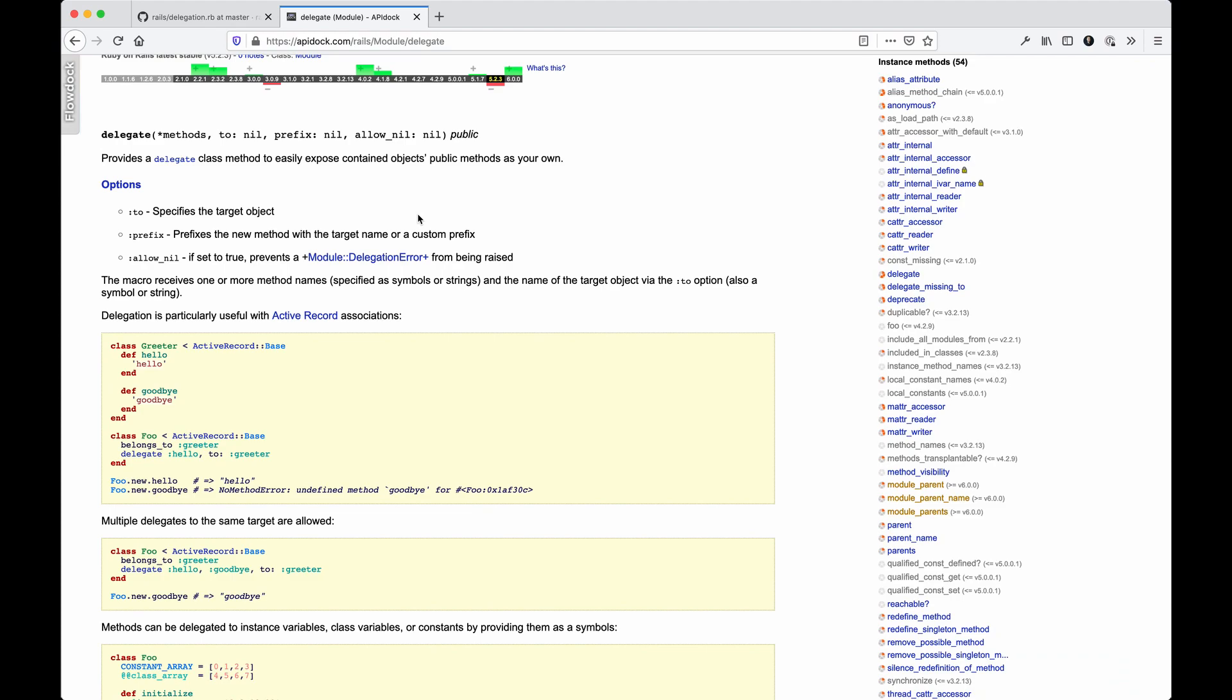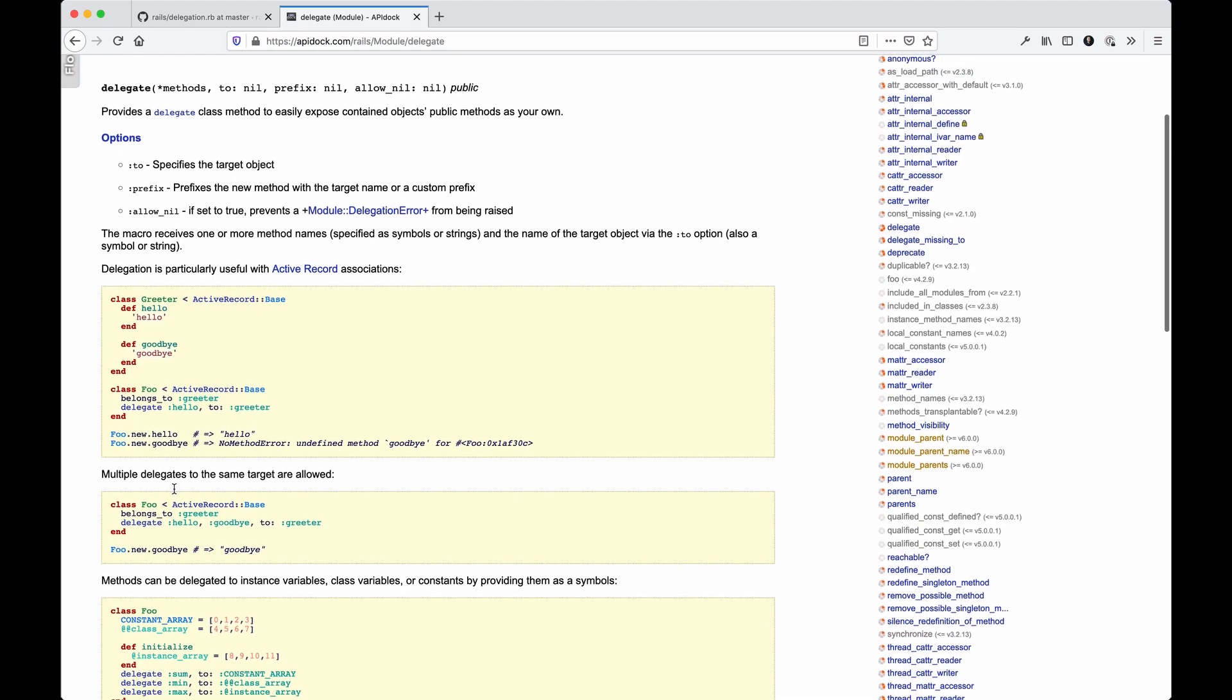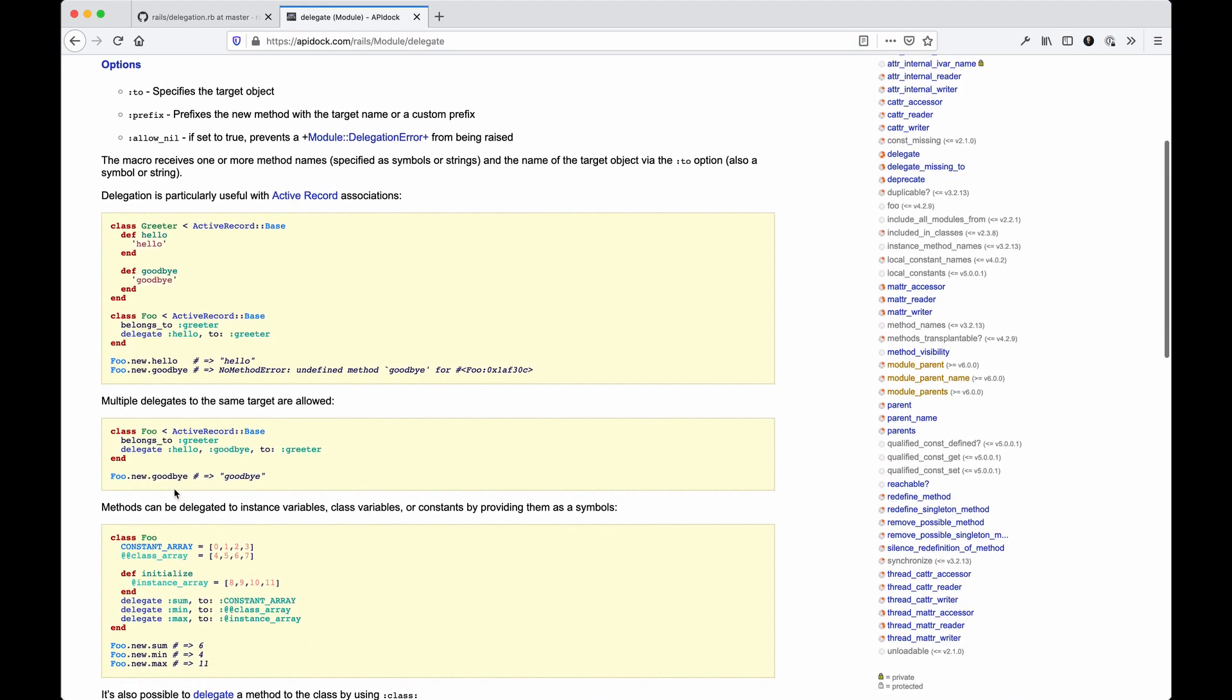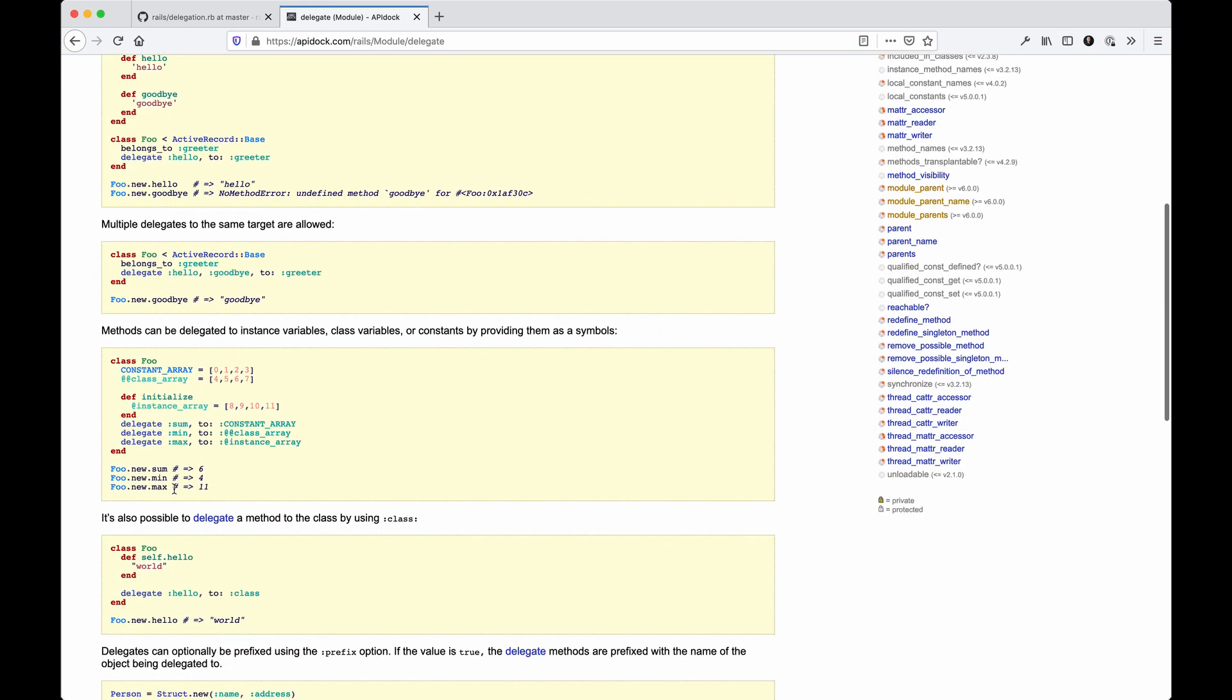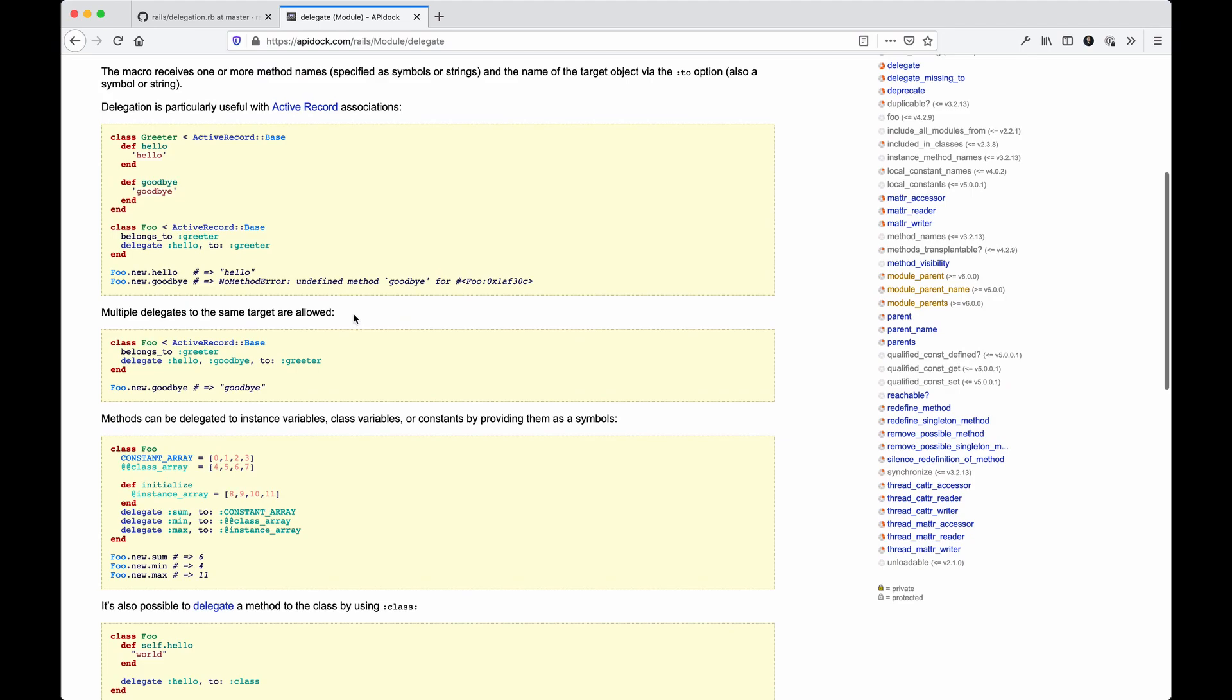You can expose certain methods to the other class that are more easily accessible. The API doc has some basic principles of how to do that. You would set this delegate method, choose which methods to delegate from - in this case greeter's got these two like hello and goodbye - and then you could say to greeter. That allows you to expose those to your food class here, so you could say food.goodbye and still get access to those methods.